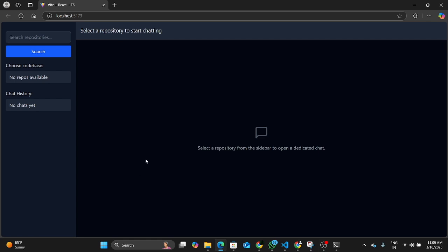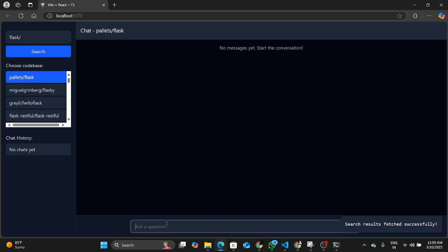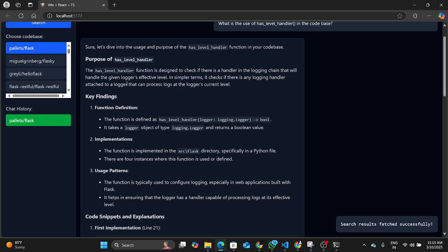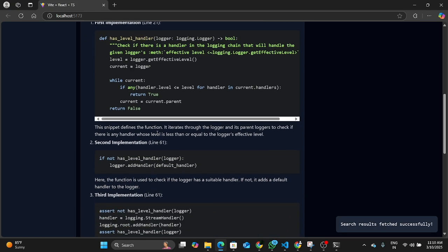Now let's take it for a test drive. Here you have the search repositories option. Let's say I'm searching for the Flask repository. What it does is it queries GitHub itself and finds a list of public repositories matching your query — essentially, you can talk to any public repository. I'll type a very particular query: 'What is the use of hasLevelHandler in the codebase?' It has found hasLevelHandler and given us the function definition, implementation, usage pattern, and the surrounding code snippet as well. How cool is that?